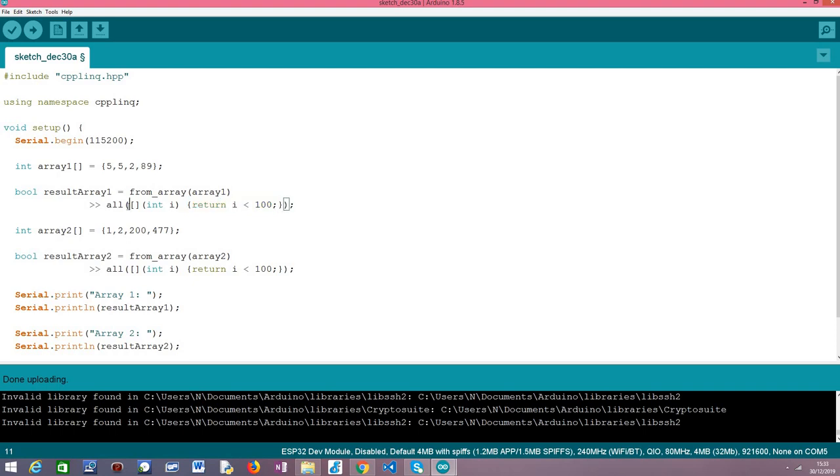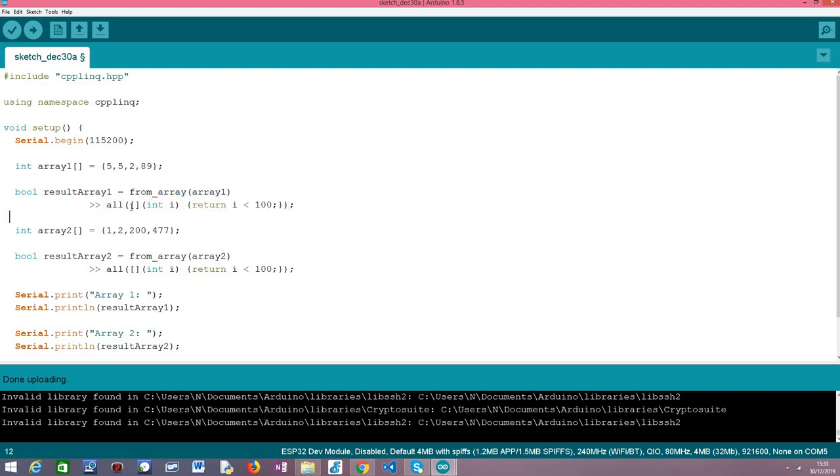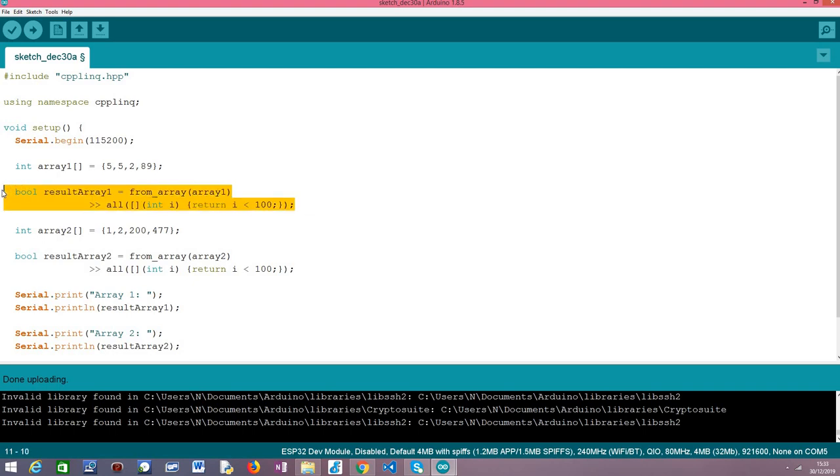The returning type of the function we don't need to specify it explicitly because the compiler will infer it for us. So basically this expression tree just to recap will return true if all the elements over which we will apply this function, this function returns true for all these elements. Otherwise if at least one returns false then globally the all operator will be false.